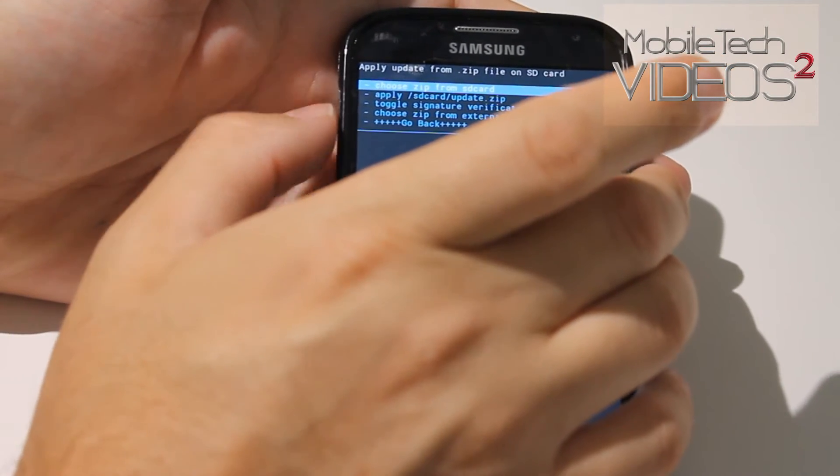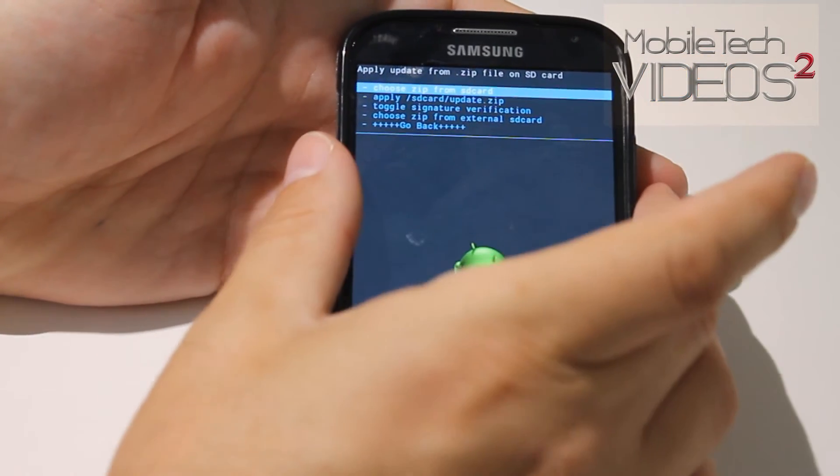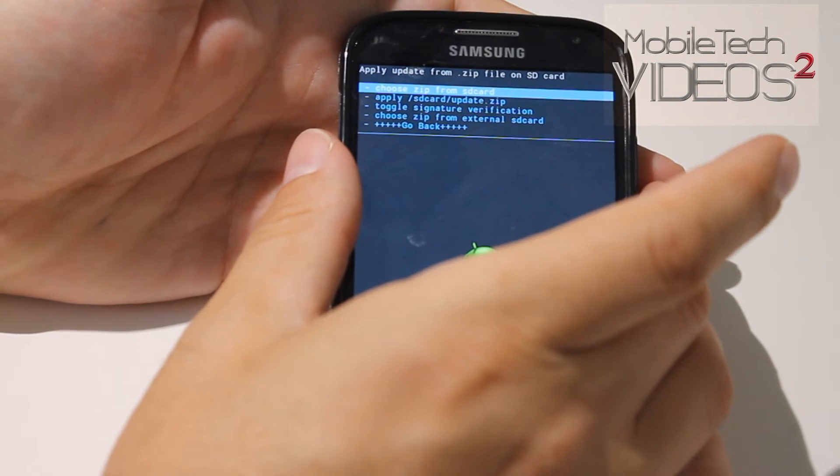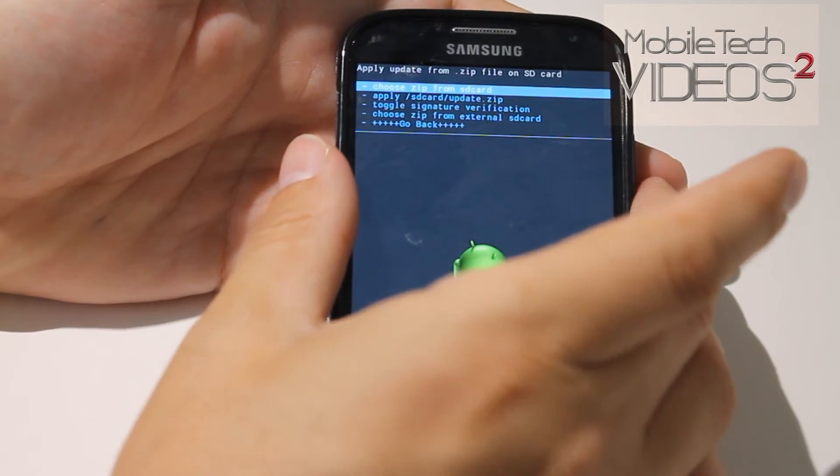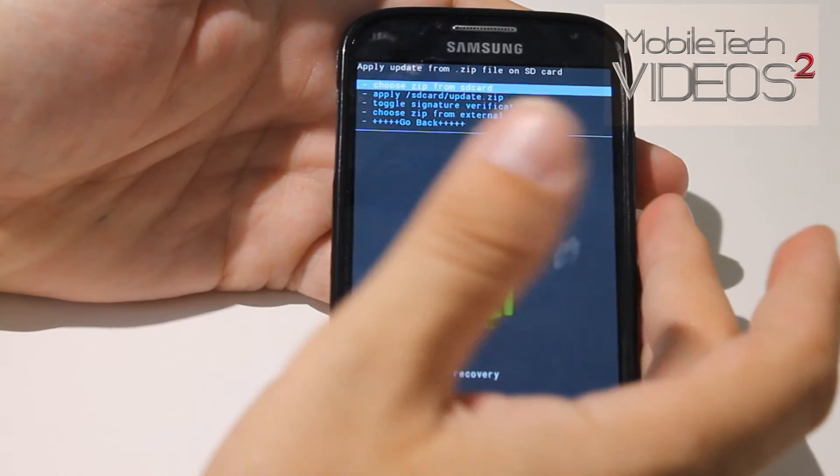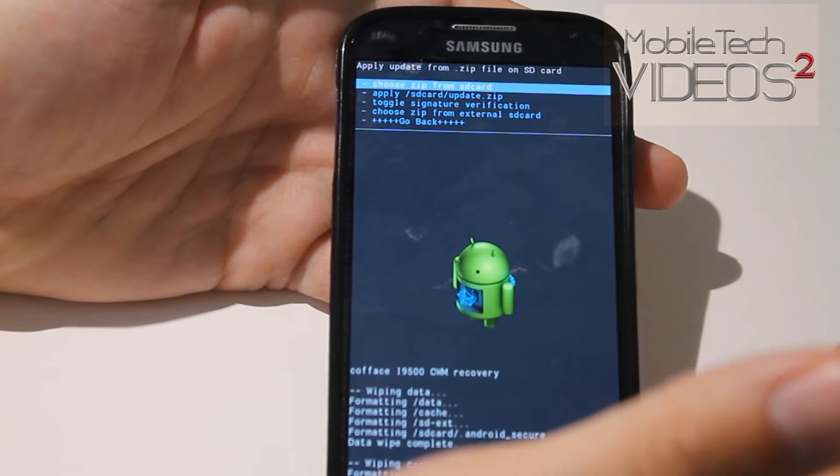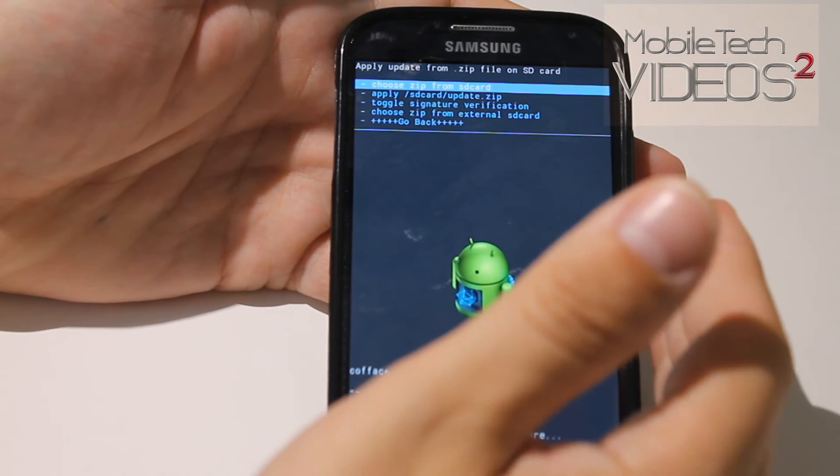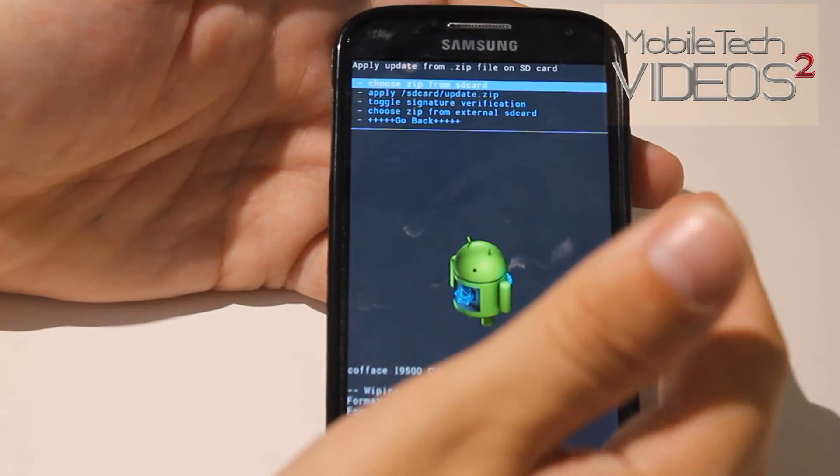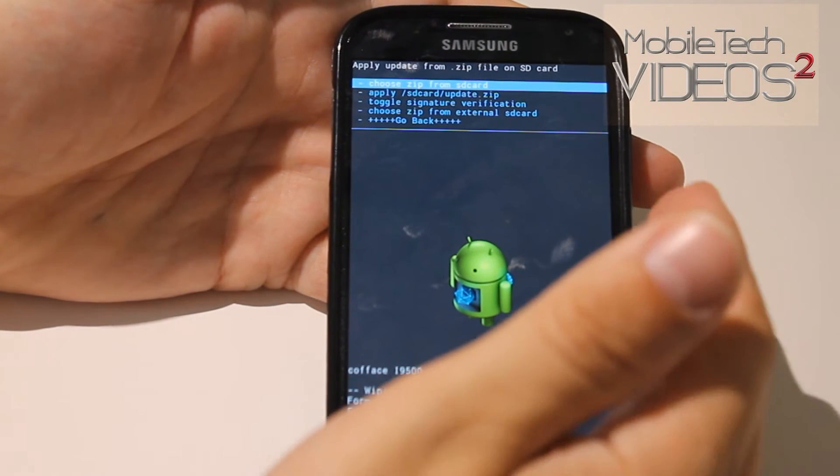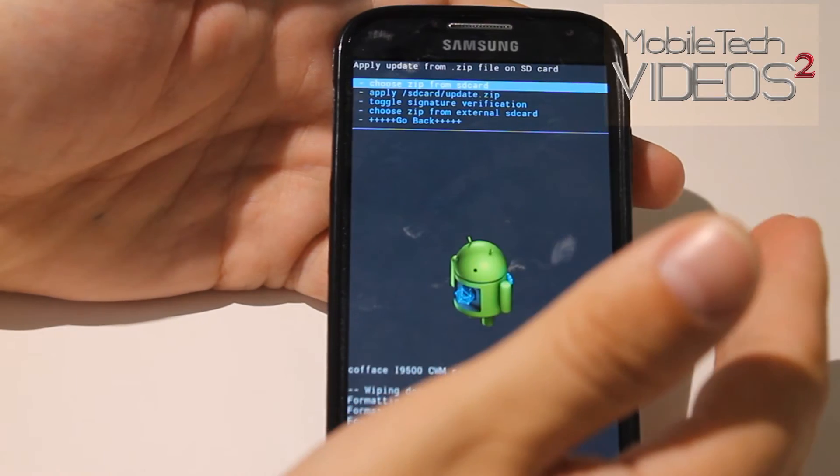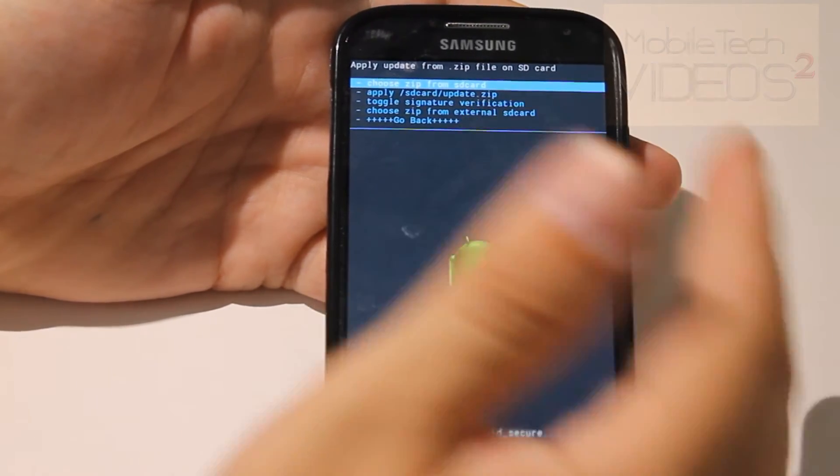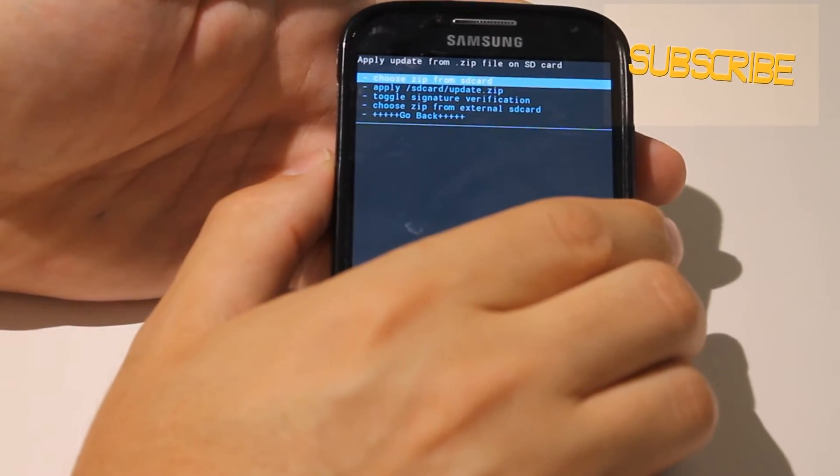And it asks us where the zip file is. Once again you can put it on the external card, your memory card, or you can put it on the internal memory. If you're unsure about it, you should always just put it in your internal memory. Put it on the root of the SD card.